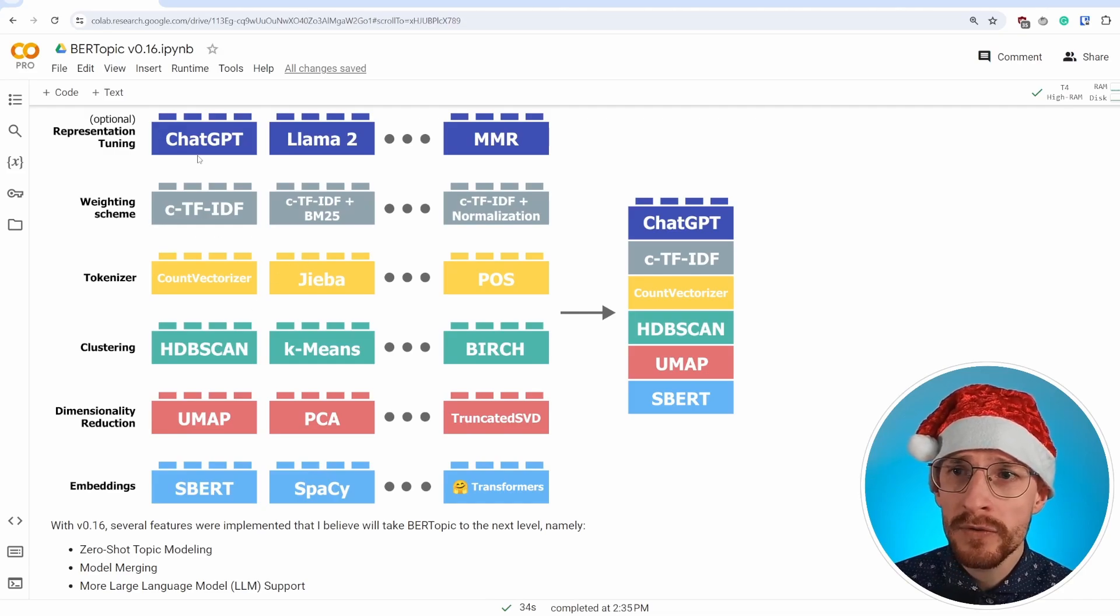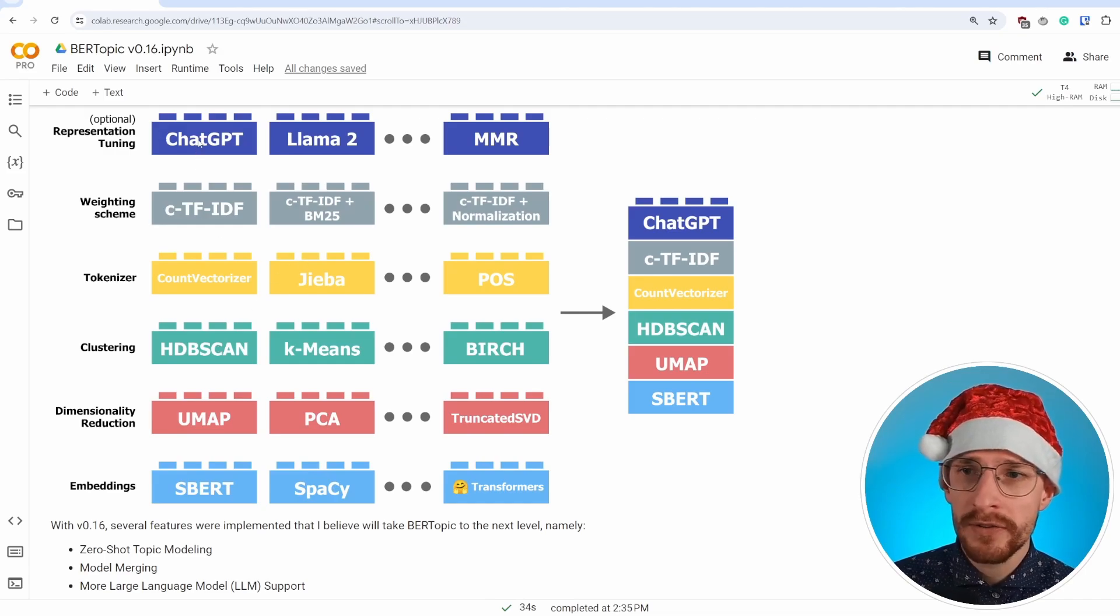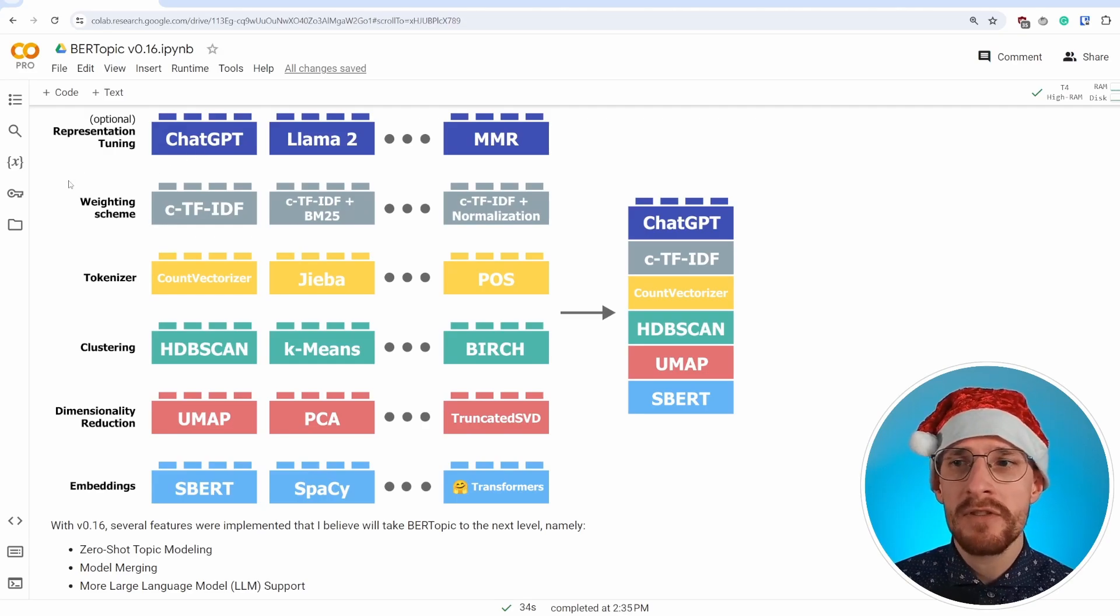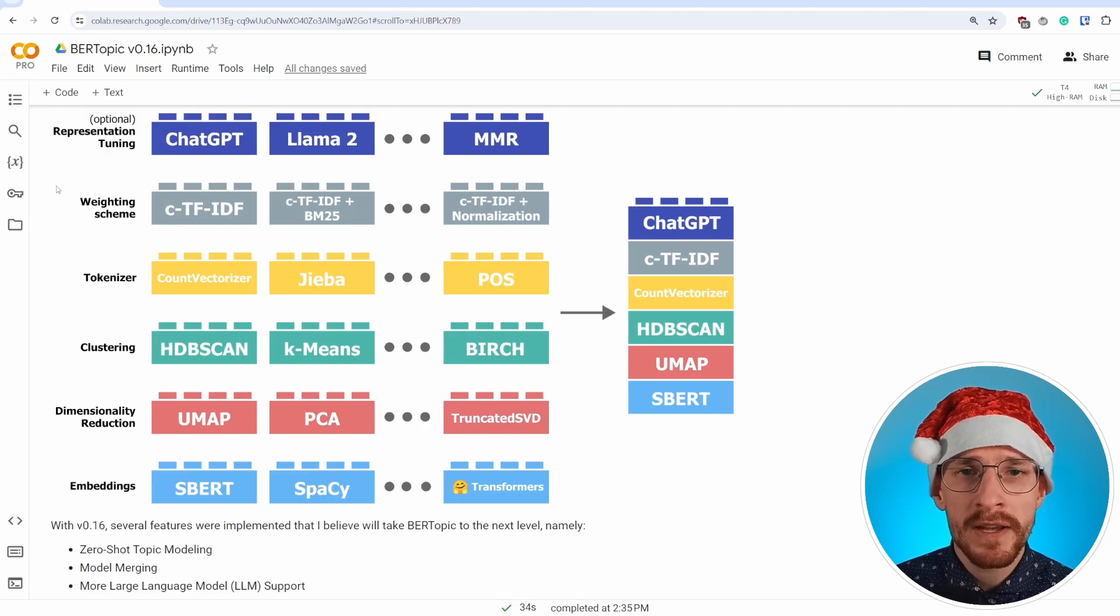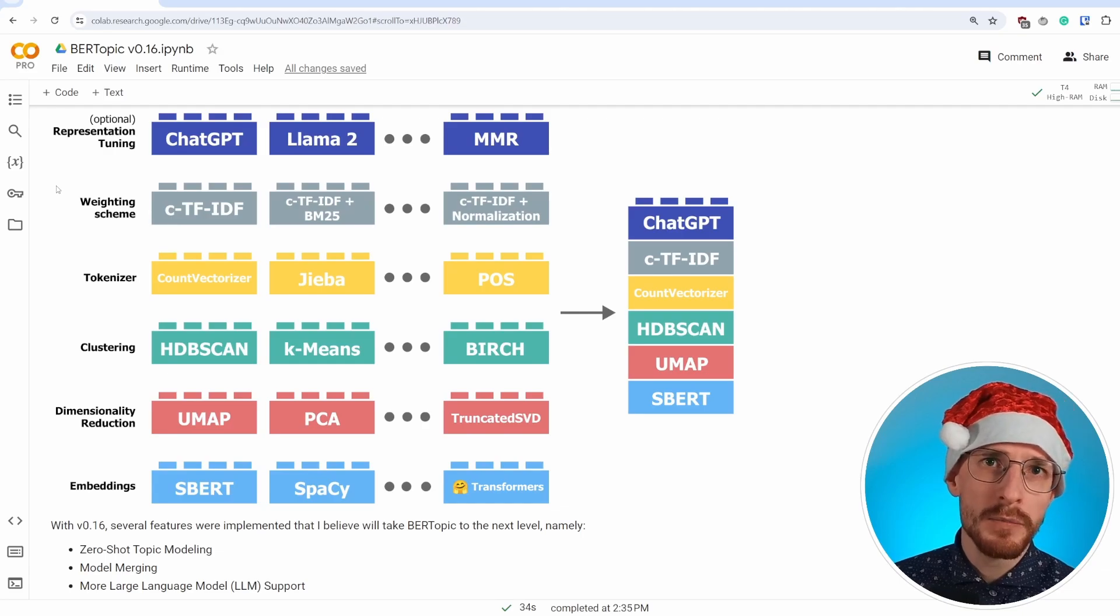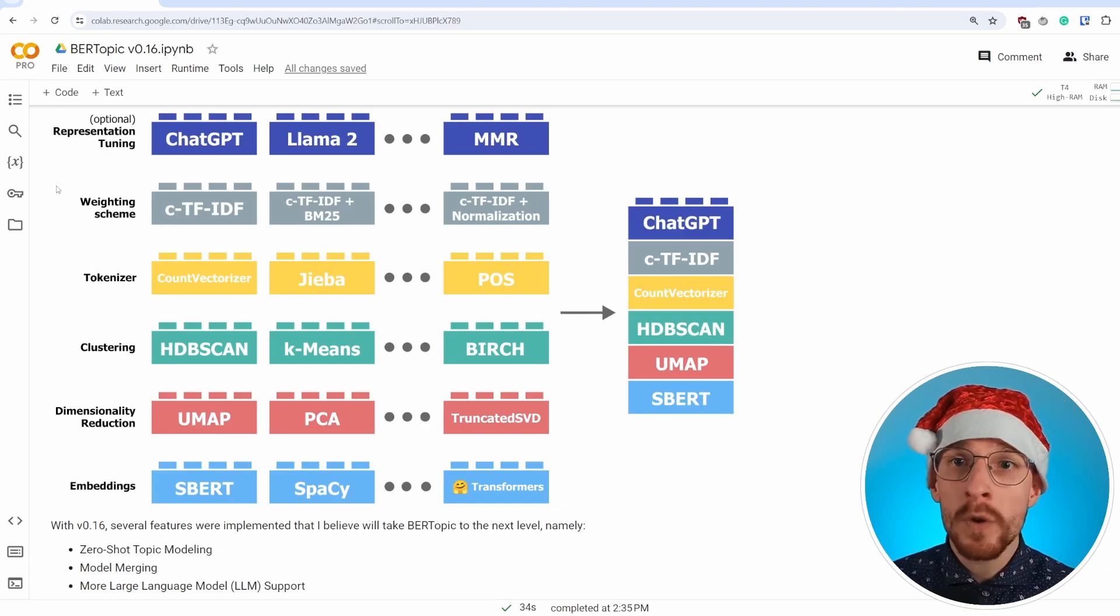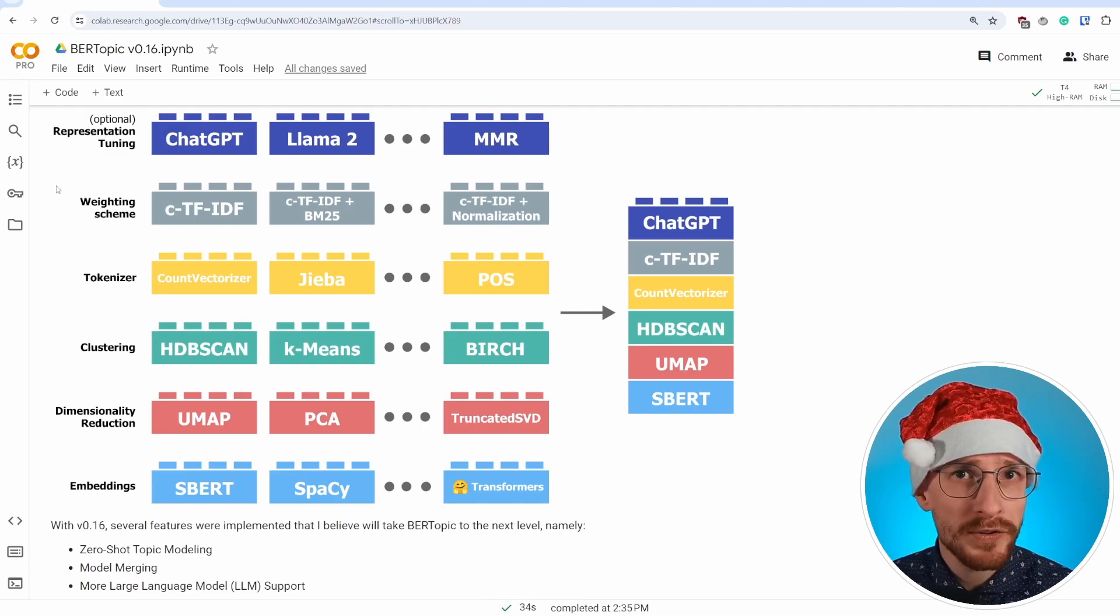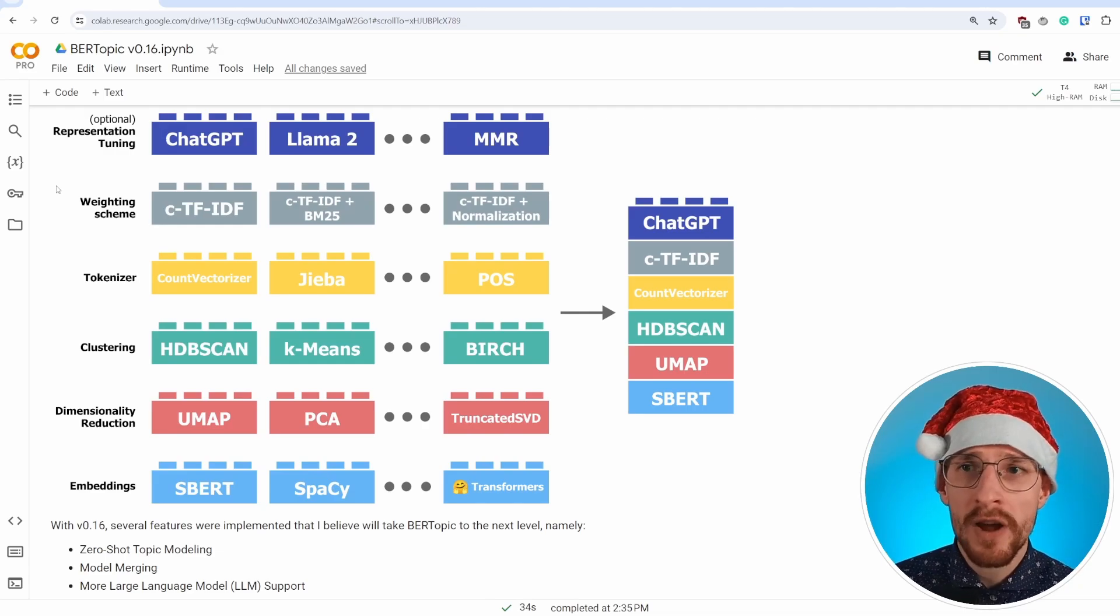If you want to use ChatGPT on top of C-TF-IDF, that's perfectly fine. You can even create many representations. Because of this modular framework, the idea is to create a one-stop shop for topic modeling, because if one model doesn't work, there are plenty others to try out.